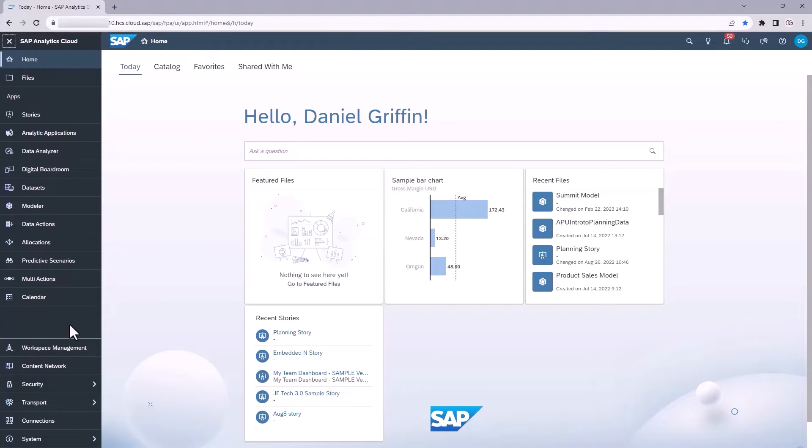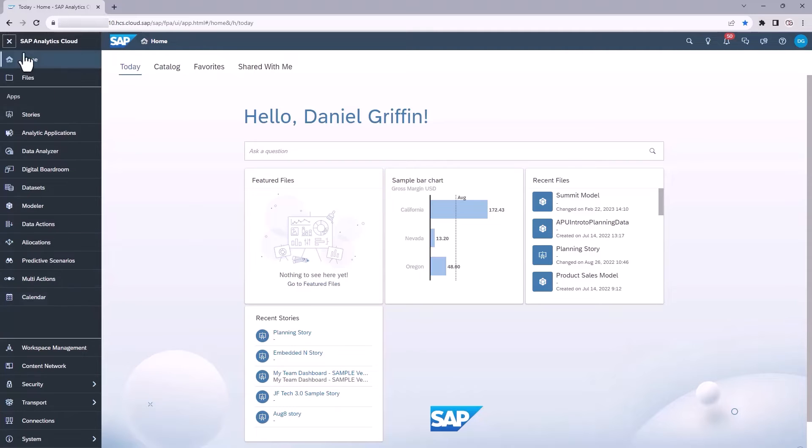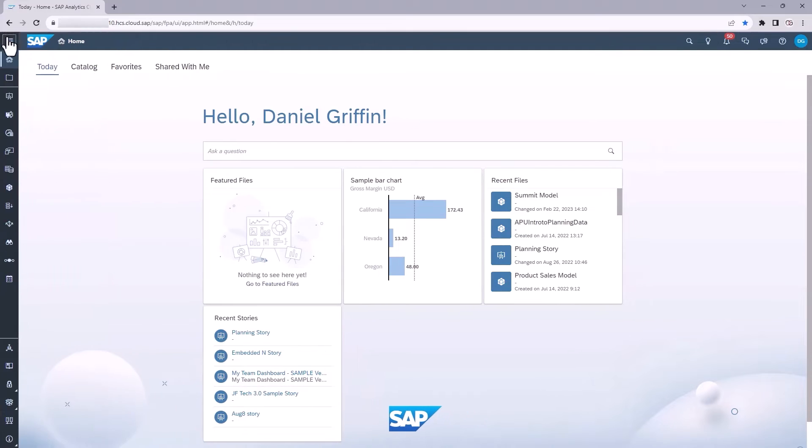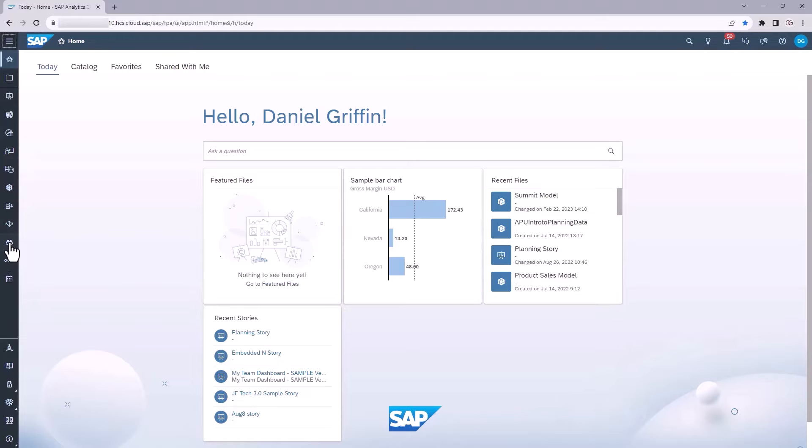A neat thing about SAC is that if you're ever unsure of what any of these items are, you can hover over and it will tell you what it is. Obviously, there's a label here that says calendar. So when I hover over calendar, that's not really helping me. But when this is collapsed down, you'll see that can be a beneficial way to quickly identify what these icons are as you're learning your way through SAC.